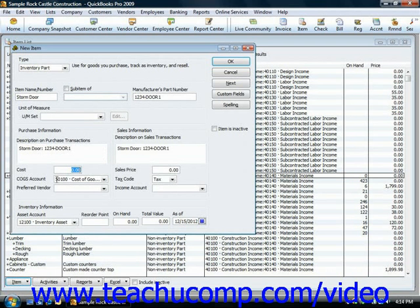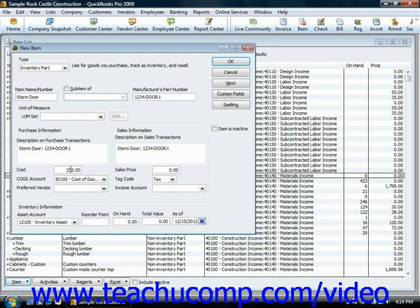If there's a set cost that you pay for this item, you can input that into the Cost field. That'll be the default cost that appears when you use it within a purchase transaction. You can change it at that time, but this is just a default value. If you don't know a default cost that you would pay, you can leave it at zero and then just set it each time that you use it within the purchase form.